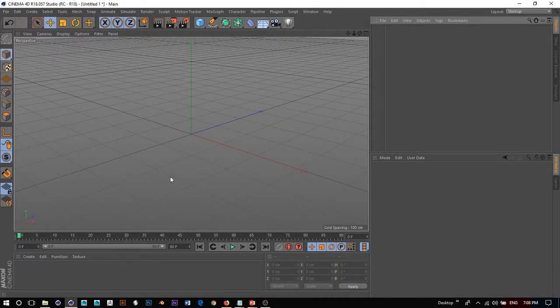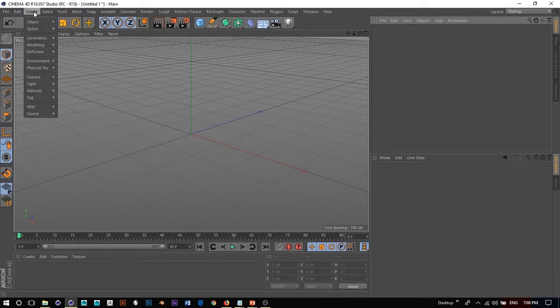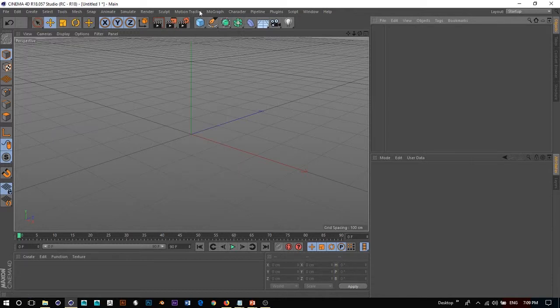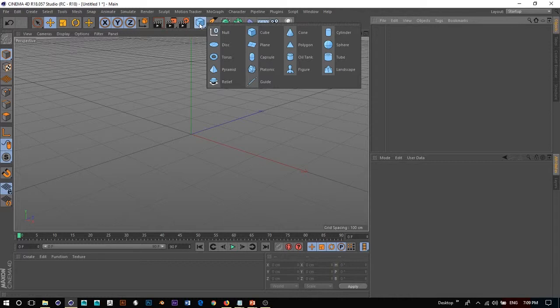So we're back in Cinema 4D. To create an object, like I did in the previous video, you can either go to Create > Object and there's a whole list of objects, or you can go to the top, click and hold, and then you have a bunch of objects you can create.